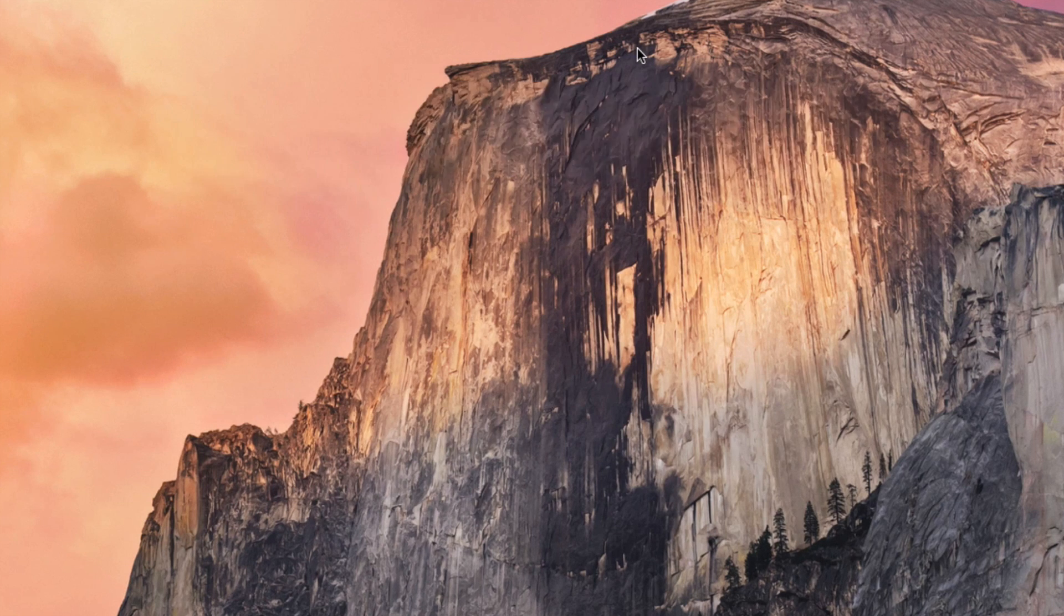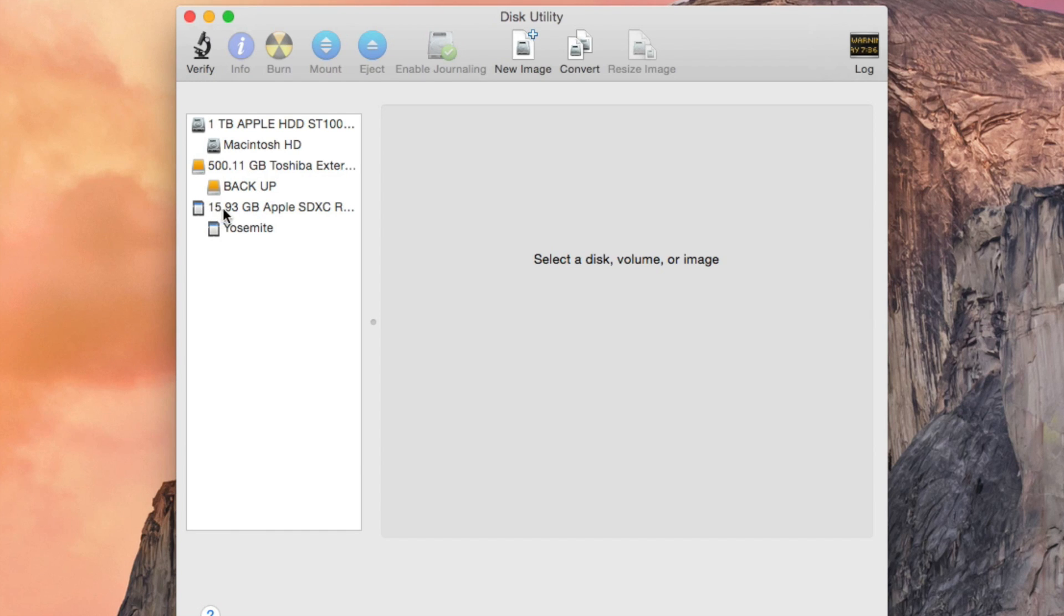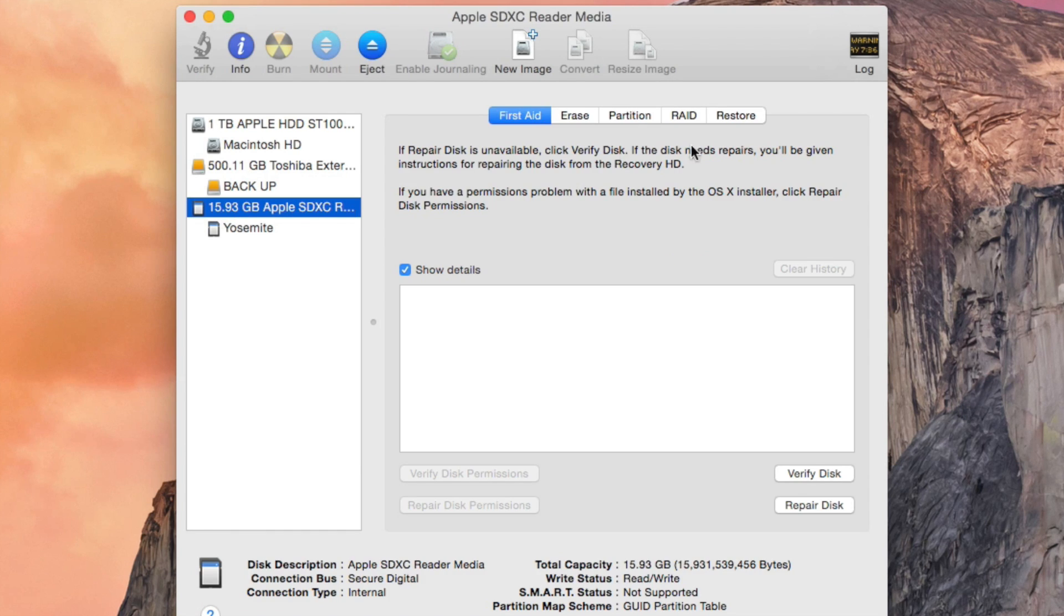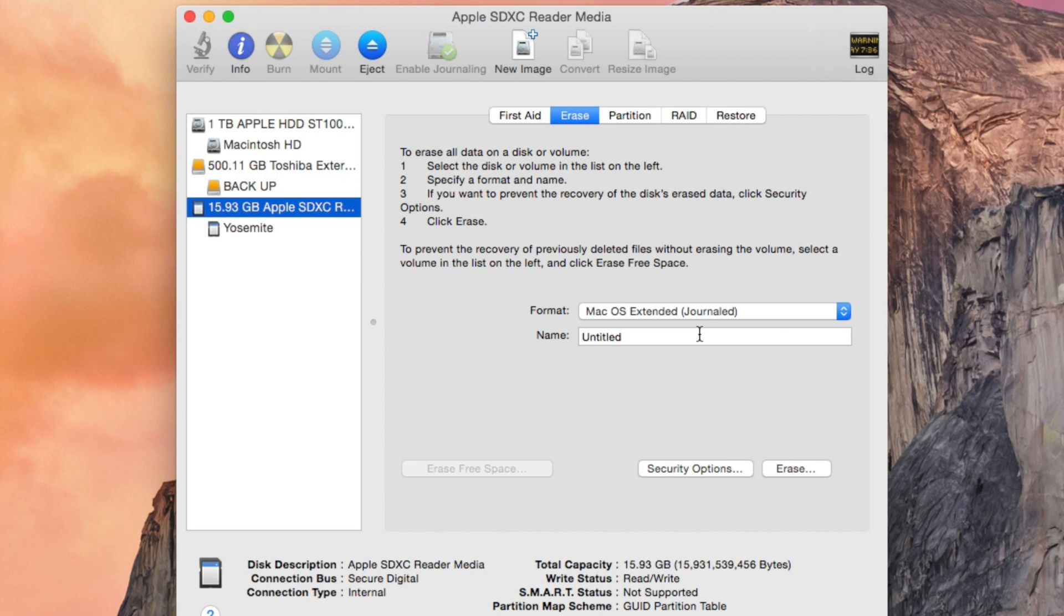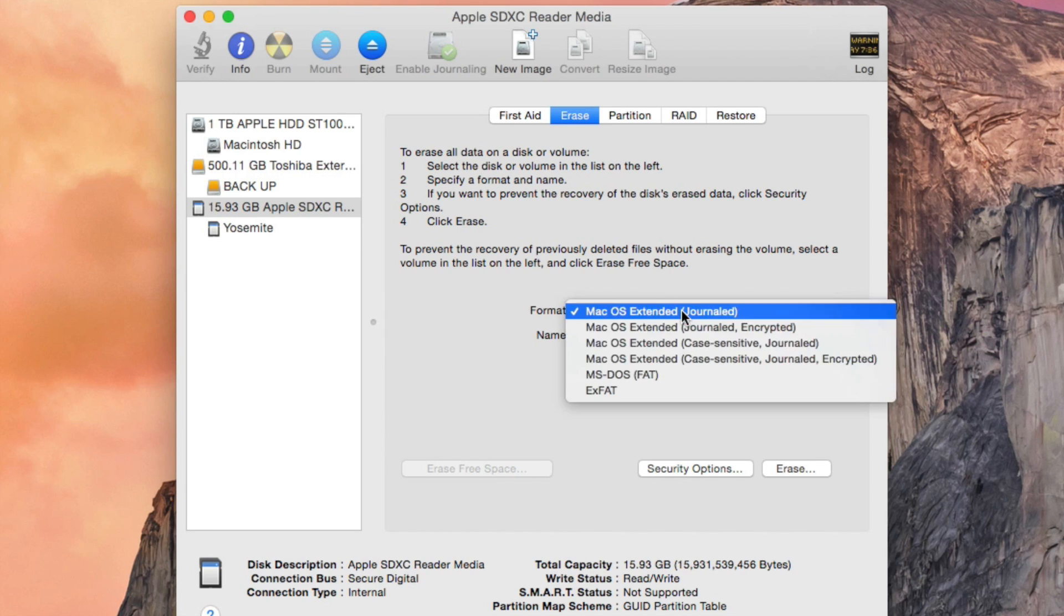Hit the 15.93 gigabytes Apple SDXC—this is a 16 gig. We're going to be calling it Yosemite for the purpose of this video. Make sure it's Mac OS Extended Journaled.